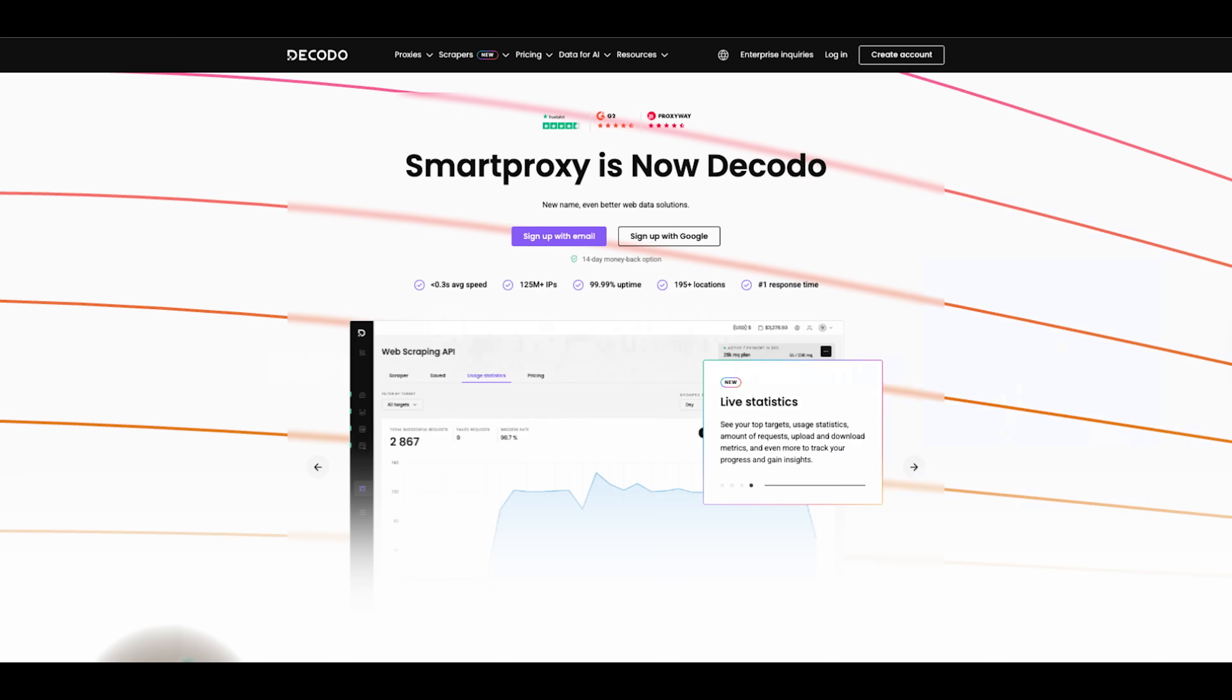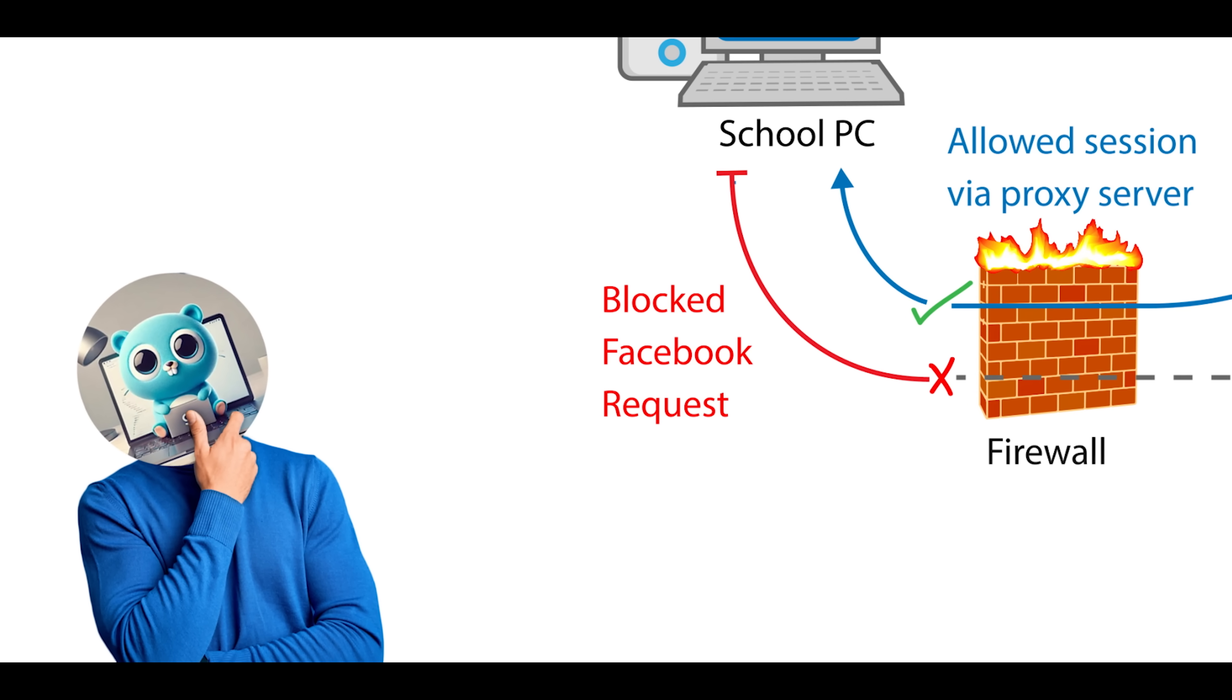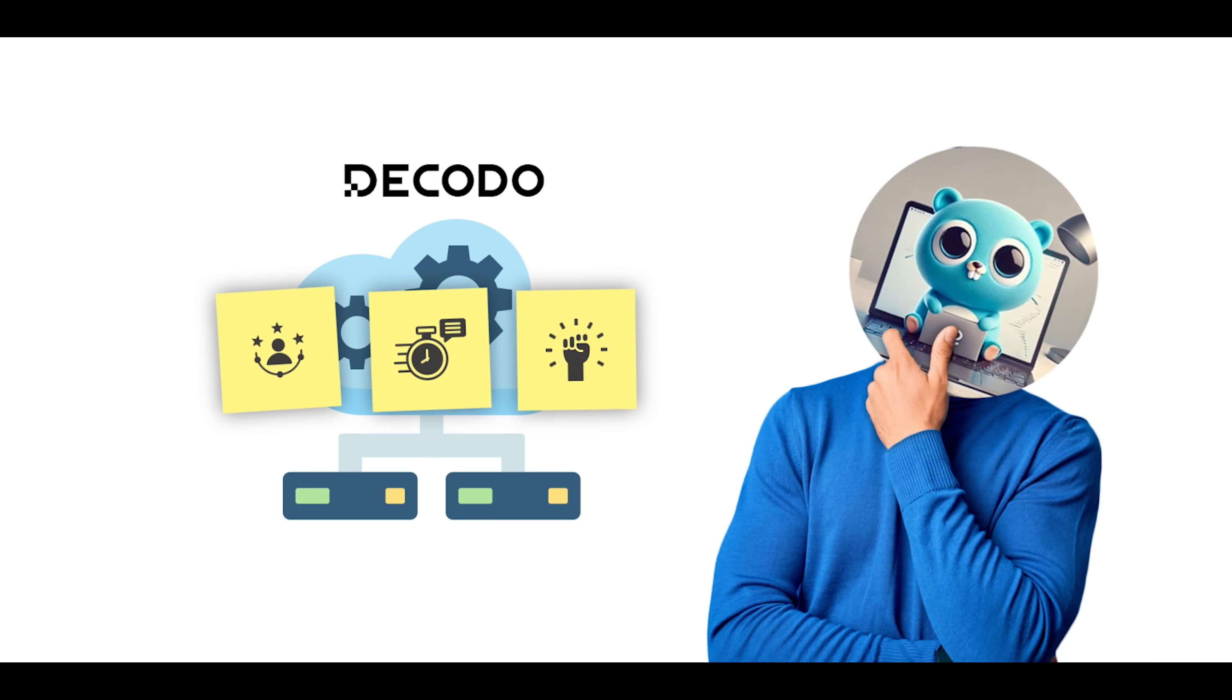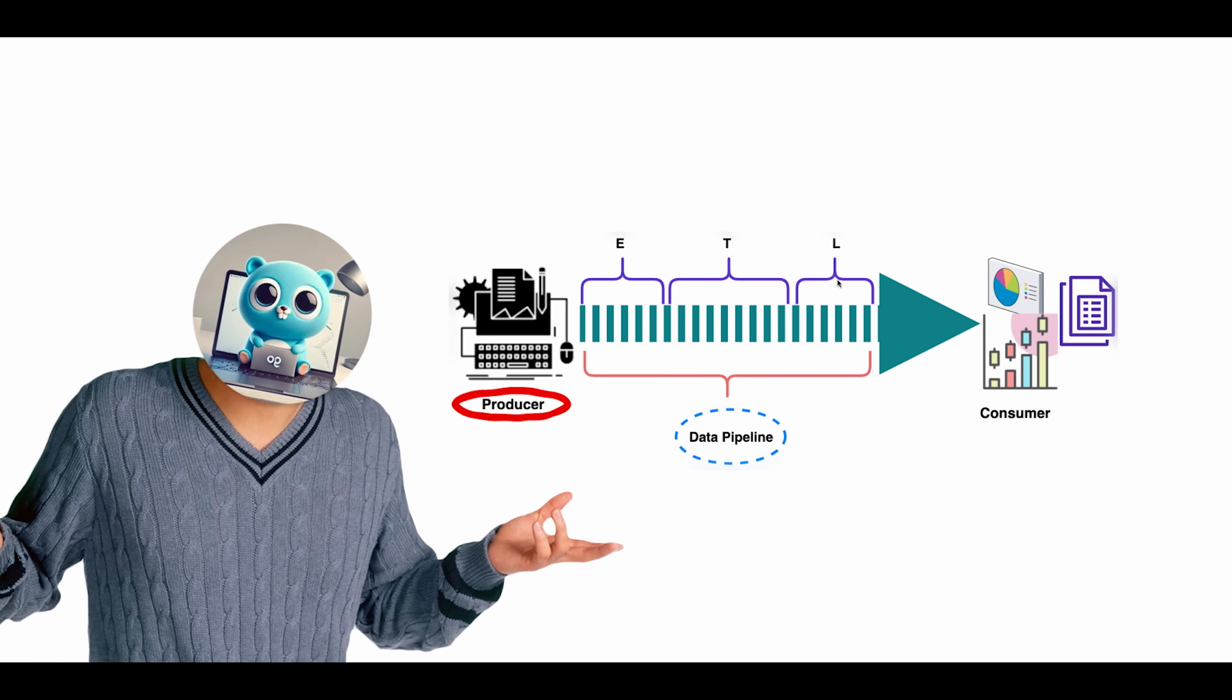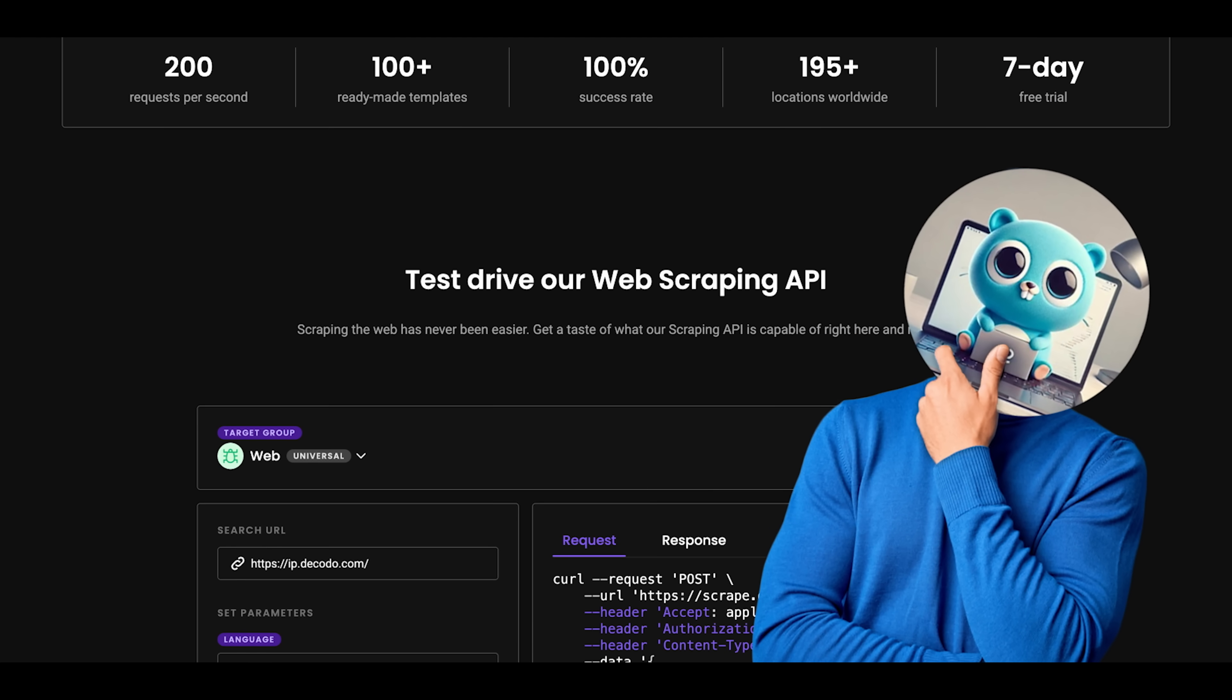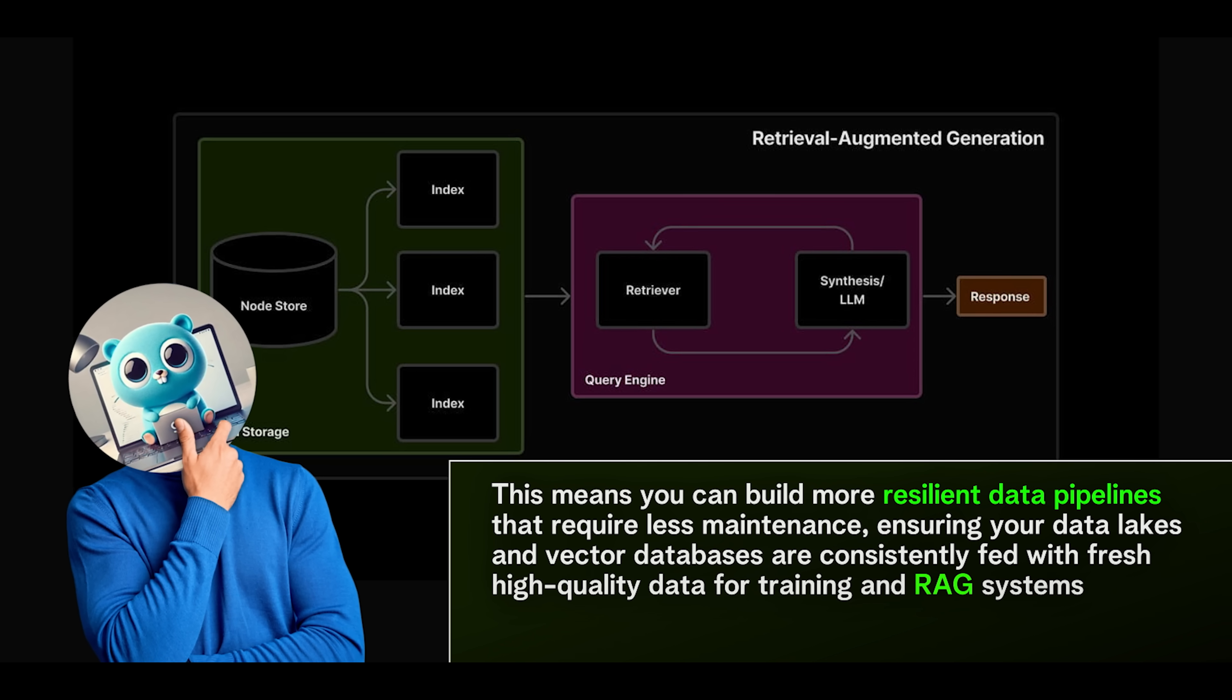At the heart of Decodo's infrastructure is a massive network of 125 million ethically-sourced residential IPs across over 195 global locations. These proxies mimic real user traffic, letting you access virtually any site without getting blocked, throttled, or flagged. Combined with a robust infrastructure, Decodo offers industry-leading success rates, fast response times, and a resilient scraping engine that's production-ready from day one. For data engineers and AI teams, your data pipelines are only as reliable as their sources. When an ETL or ELT job fails because a website blocked your server or changed its layout, your downstream models and dashboards become stale. Decodo's Universal Scraping API acts as a durable, managed data source. It abstracts away the fragility of individual websites, handling bot detection and site changes for you. This means you can build more resilient data pipelines that require less maintenance, ensuring your data lakes and vector databases are constantly fed with fresh, high-quality data for training and RAG systems.